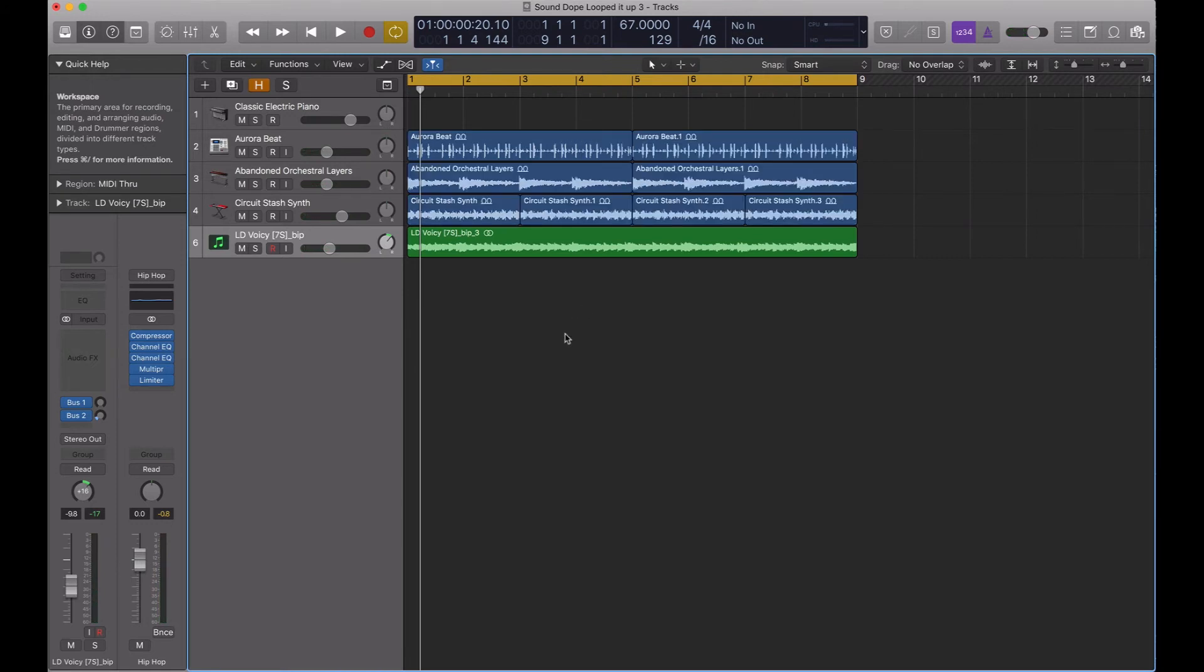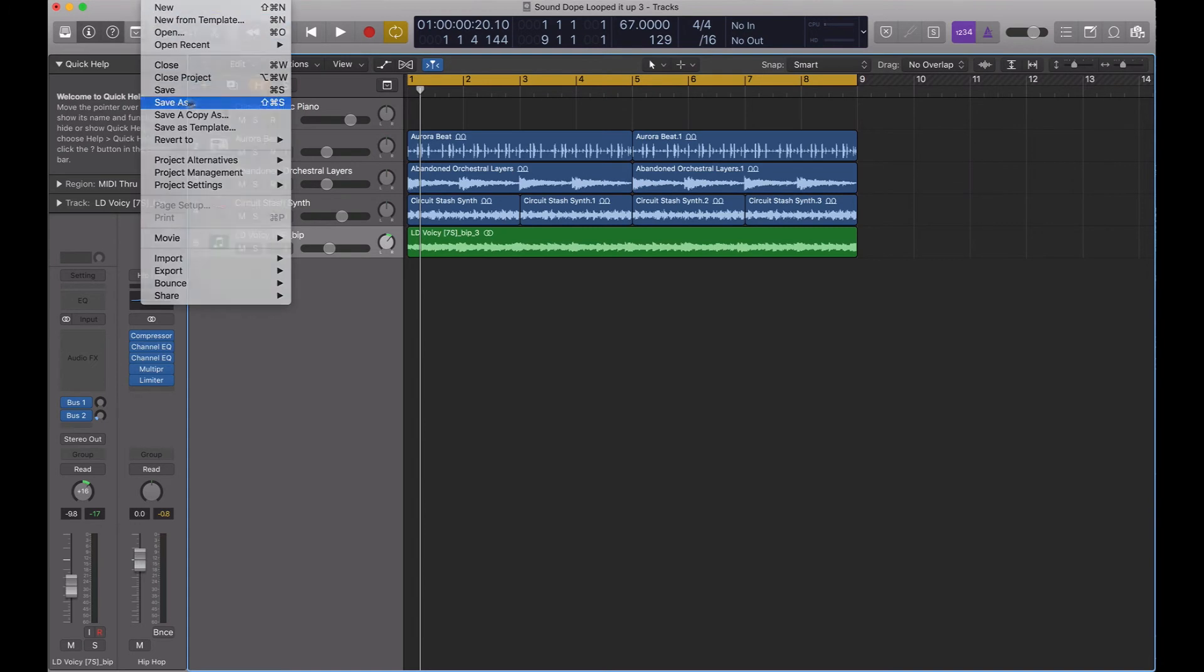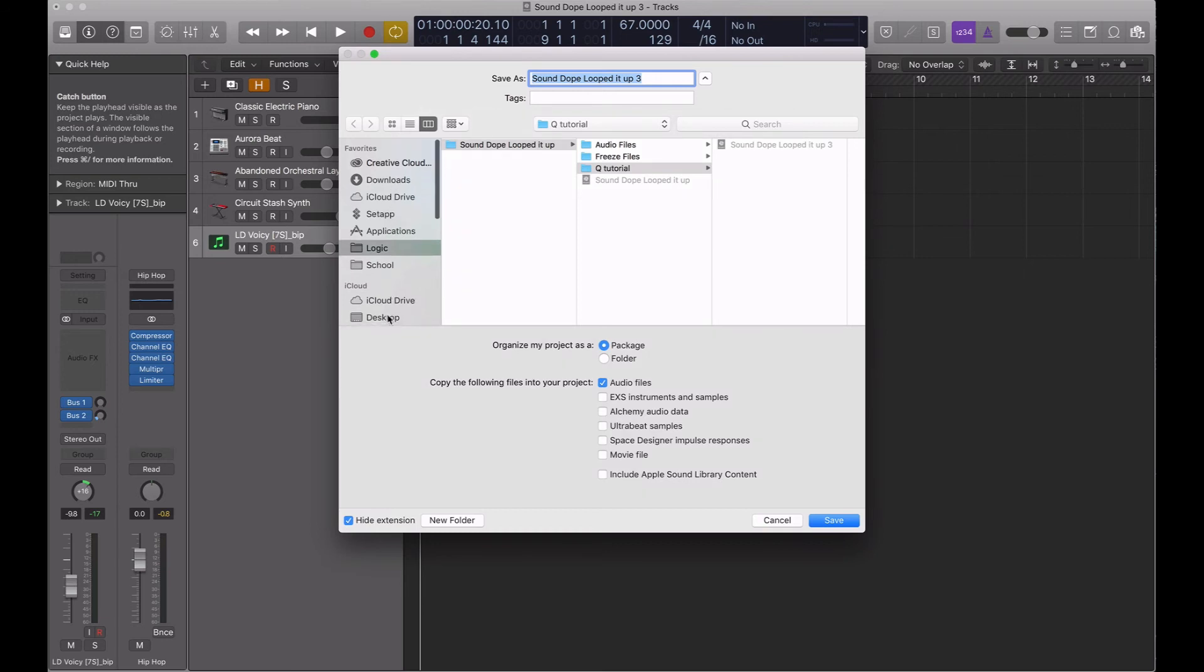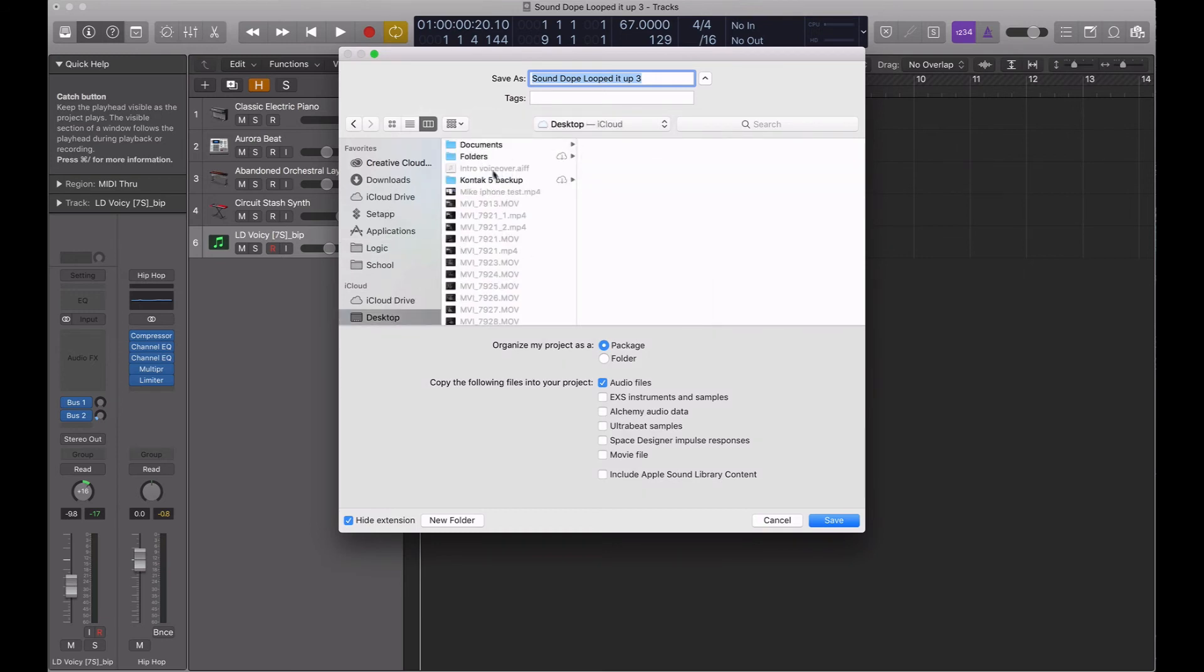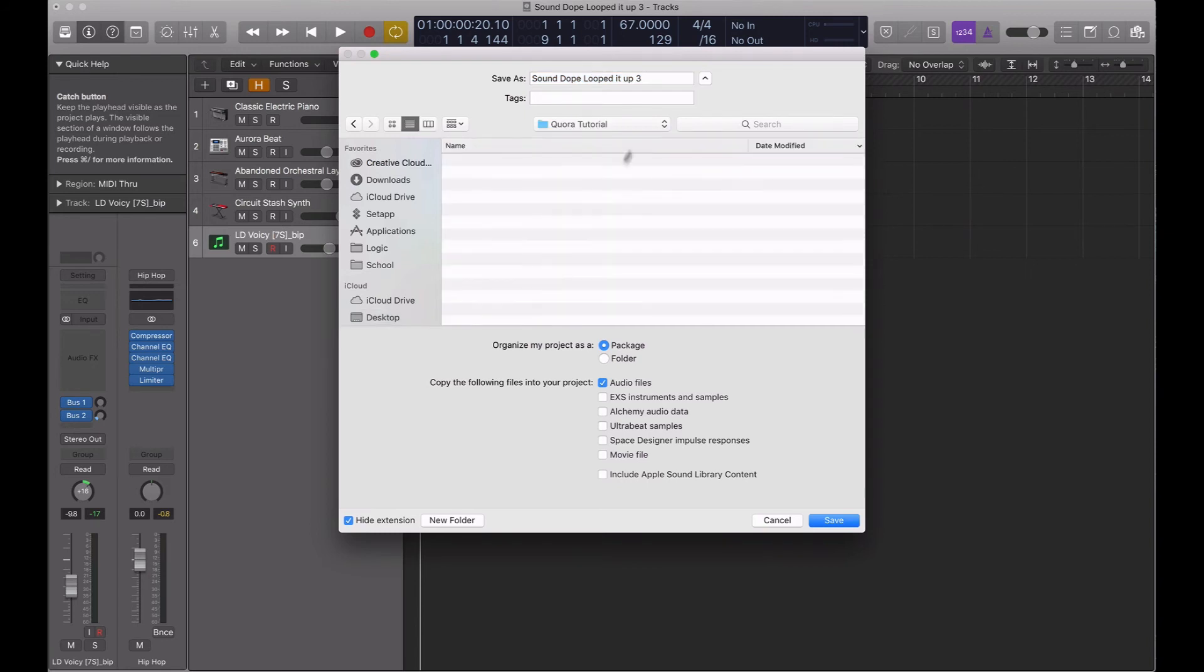Then we're going to send this off. So I'll go to file, save as, and then I have a folder here under the desktop. So we'll go to Quora tutorial and here's my empty folder. And we're going to call this sound dope loop it up.